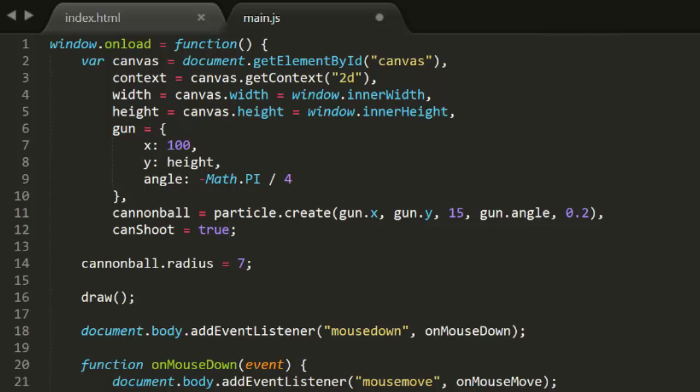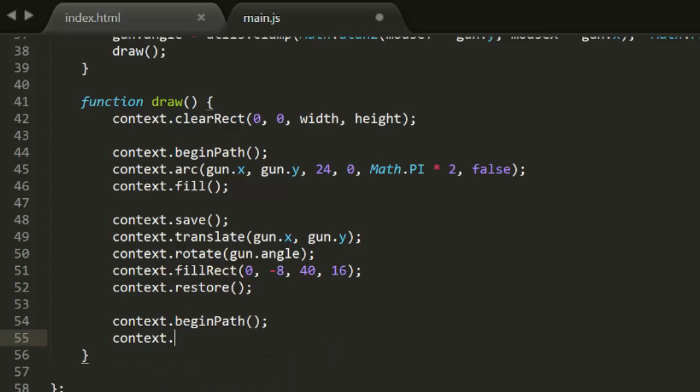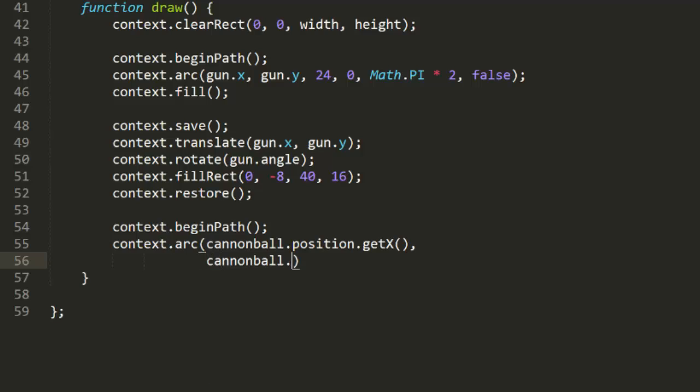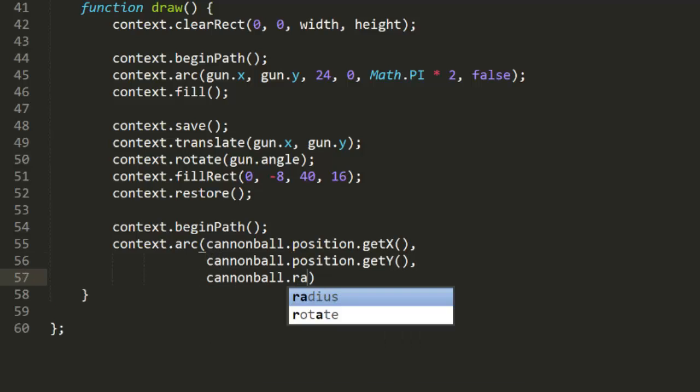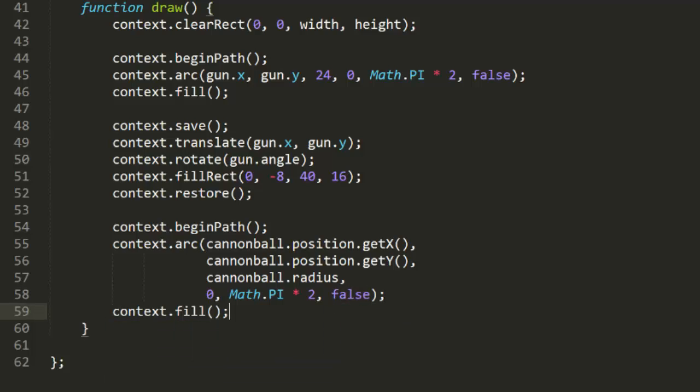Then, at the end of the draw function, we can draw a circle for the cannonball using its position and radius. Okay, rendering is taken care of.